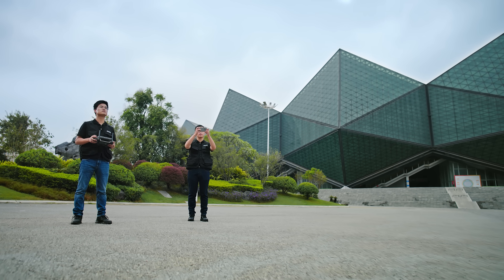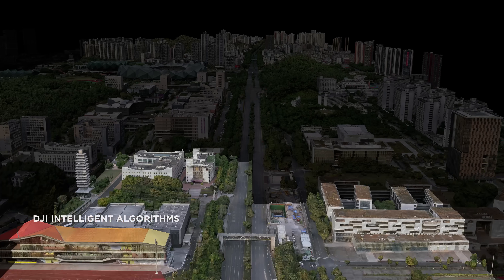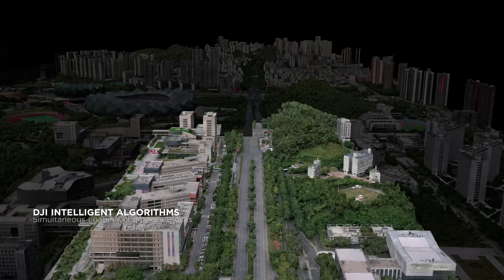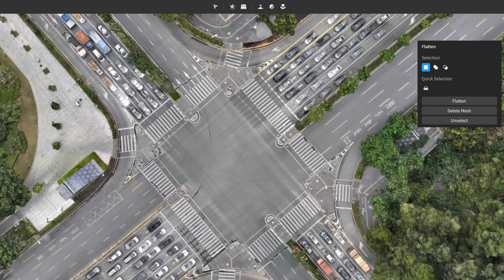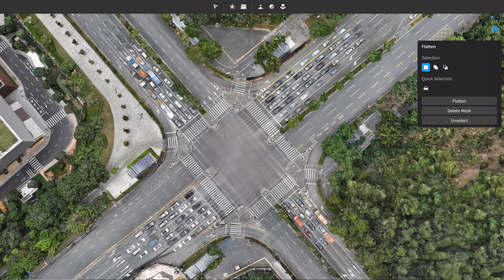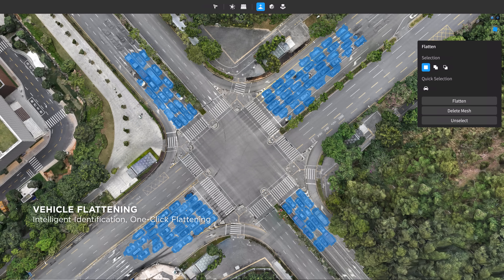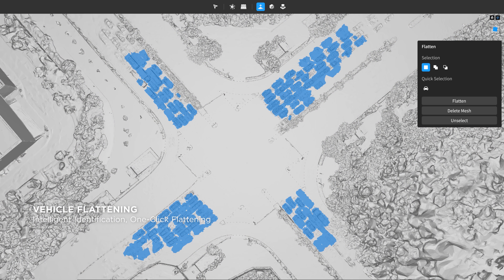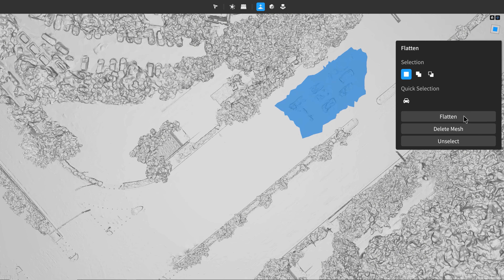DJI's intelligent algorithms make intricate model editing significantly more efficient when editing cityscape models. With DJI Modify, even hundreds of cars per square kilometer can be identified and flattened with two simple clicks. It also supports manual region selection and flattening.